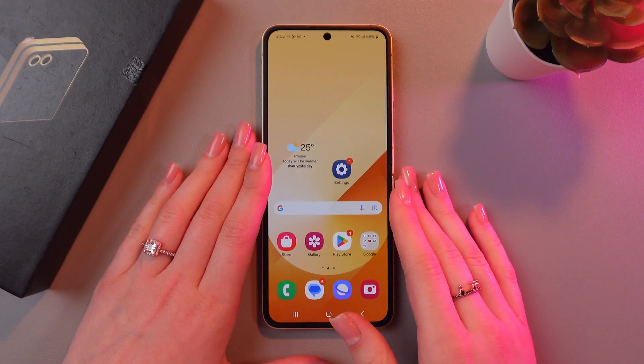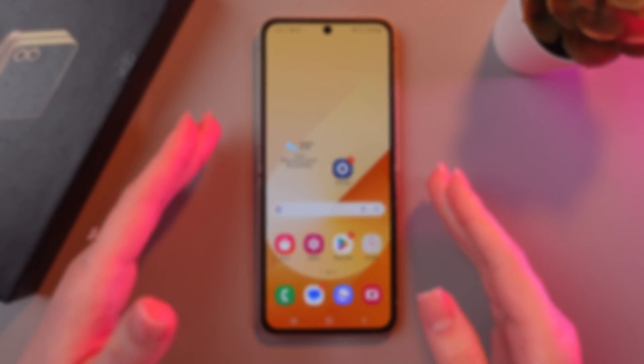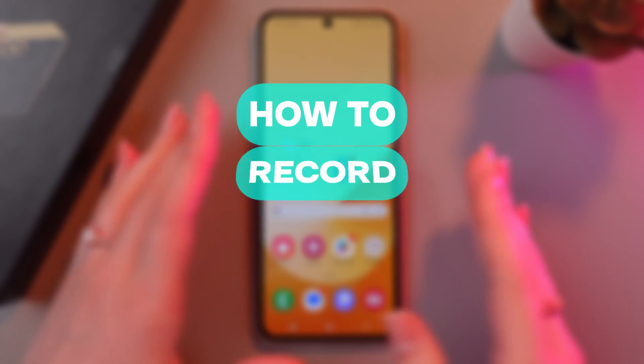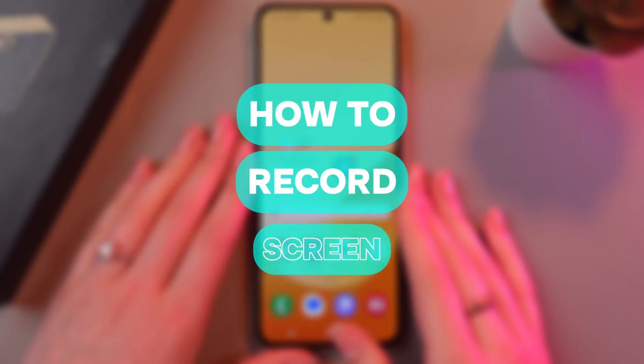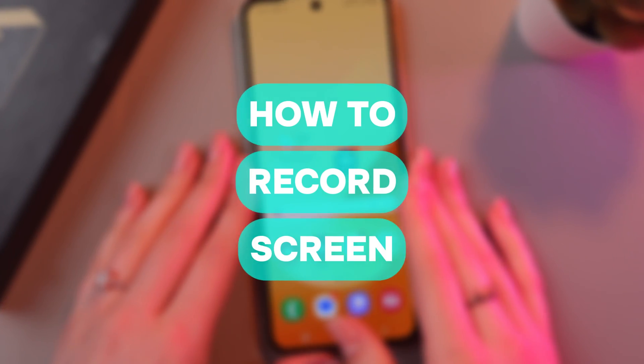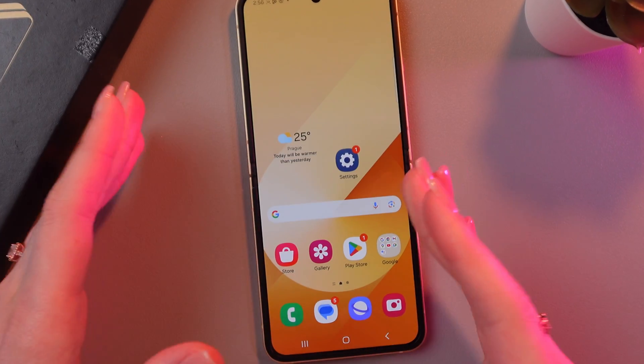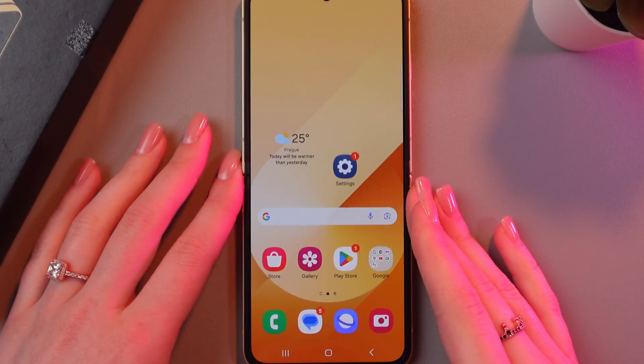Hey guys! In this video, I'll show you how to make screen recordings on your Galaxy Z Flip 6. Let's get started.